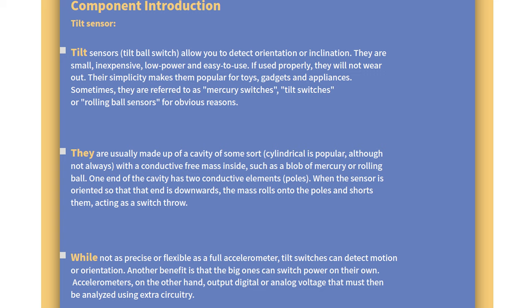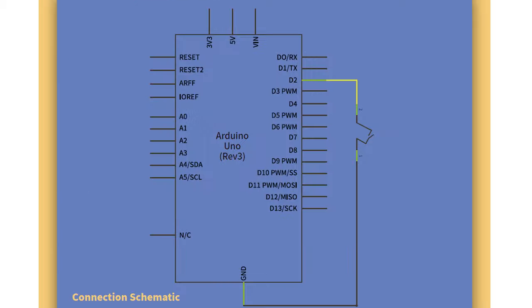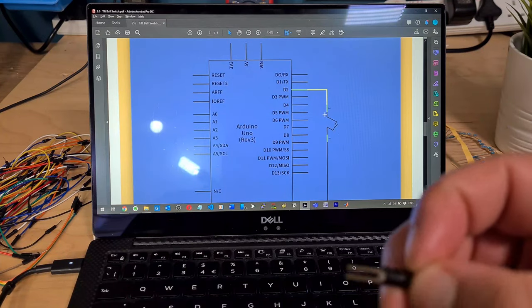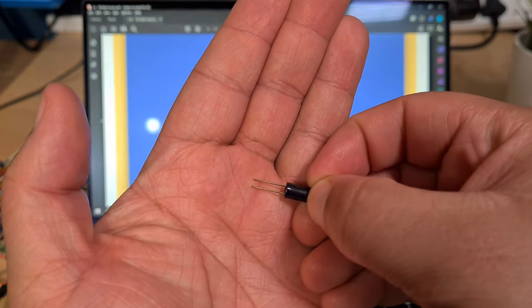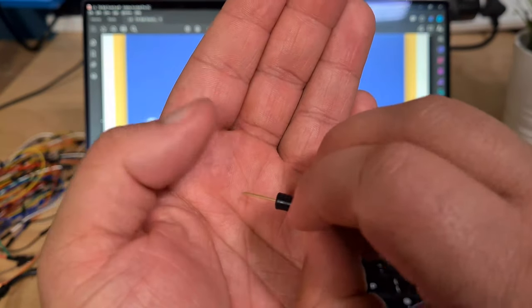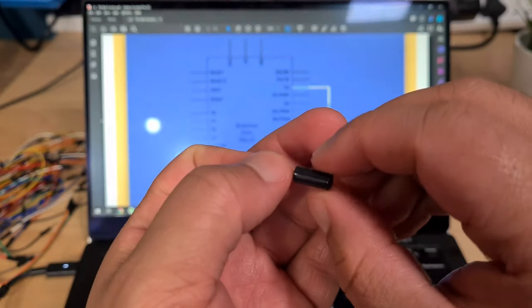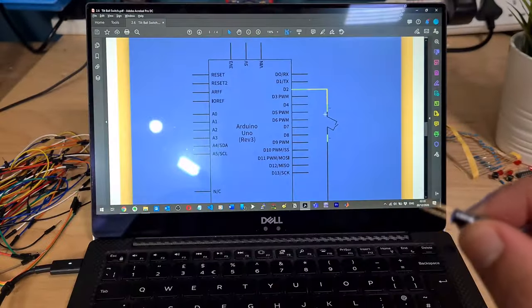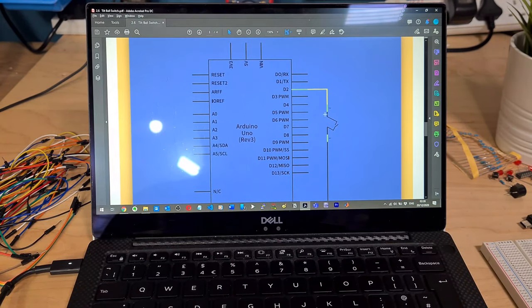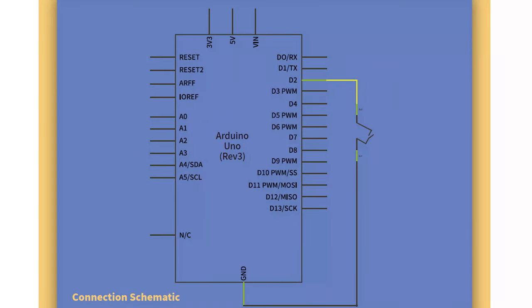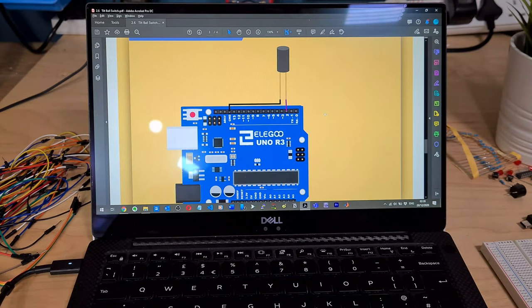We're literally just connecting pin two to the sensor. I'm assuming it's not polarized because they've got some length, so that wouldn't be helpful if they were polarized. And then it's just going to ground. Cool, simple enough.